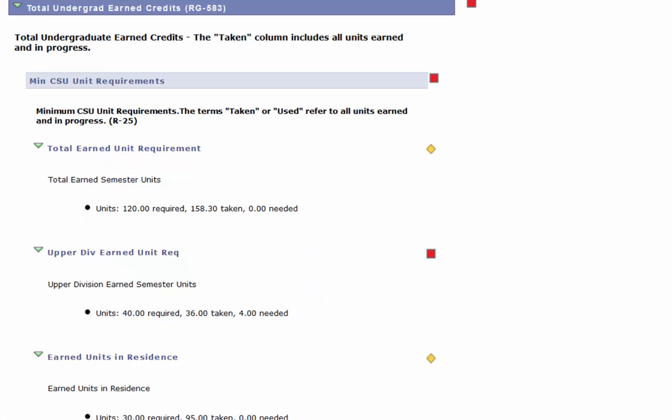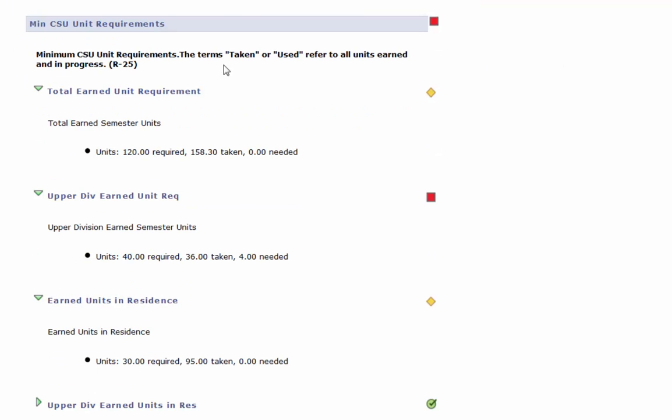Under the total undergrad earned credits heading, you will see a breakdown of each of the amount of units you are required to complete before you can graduate. This includes the 120 minimum each student needs to complete before you can graduate, the amount of upper division units you are required to complete, as well as how many units you need to complete in residence.